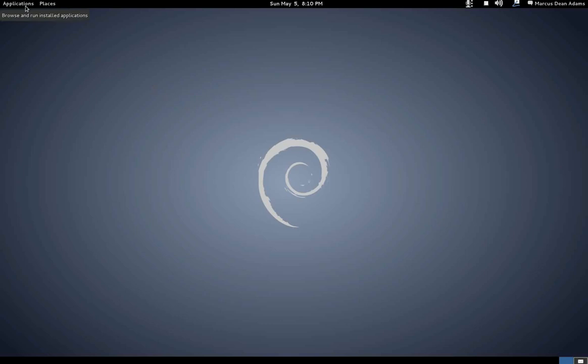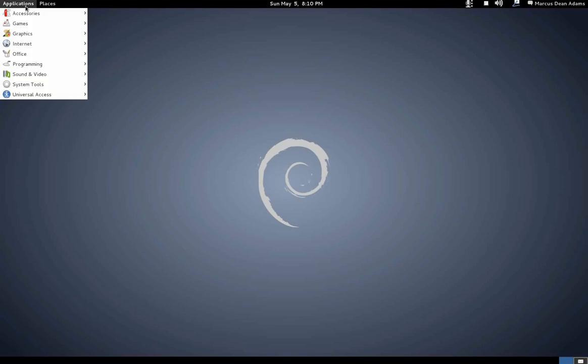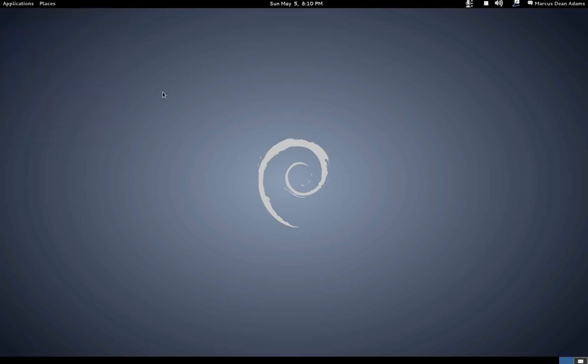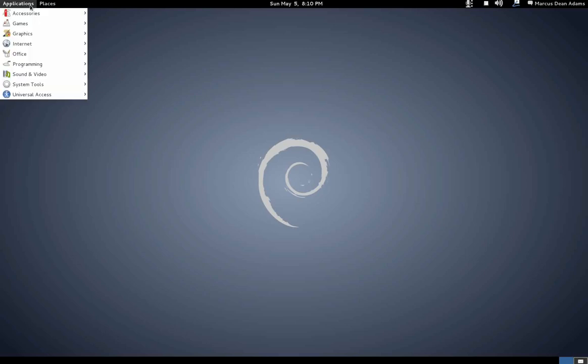It ships with Gnome 3, which I have actually never used myself. In this mode, you're seeing me use Gnome Classic. At the login screen it gives you an option for Gnome, which is the regular Gnome 3, or Gnome Classic. In this video we're going to be using Gnome Classic.